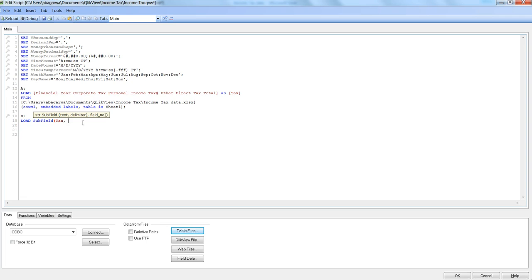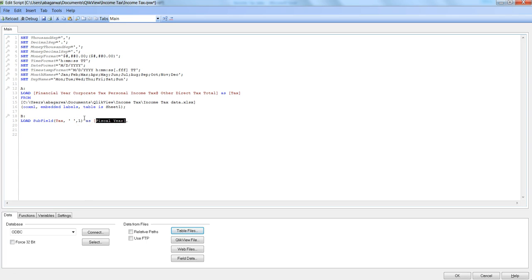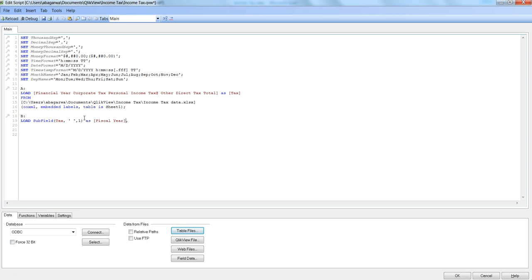Then the delimiter is a space, so single quotation space single quotation comma. Which field number do you want? We want the first field as, let's say, 'fiscal year'. I will just copy this entire thing so I don't have to write it again.